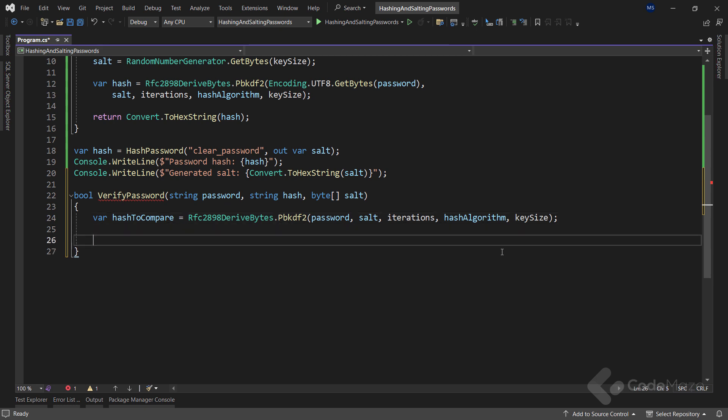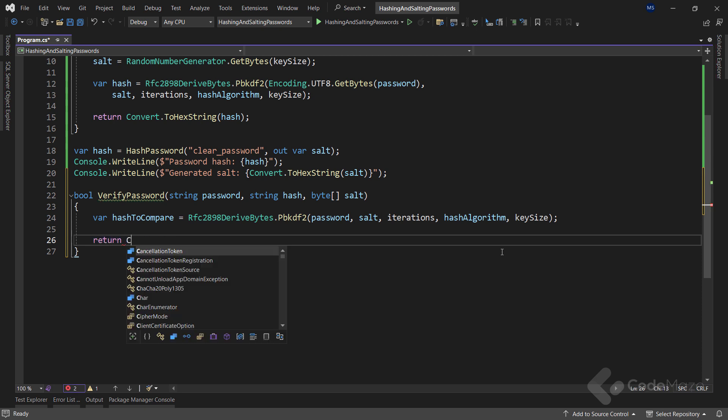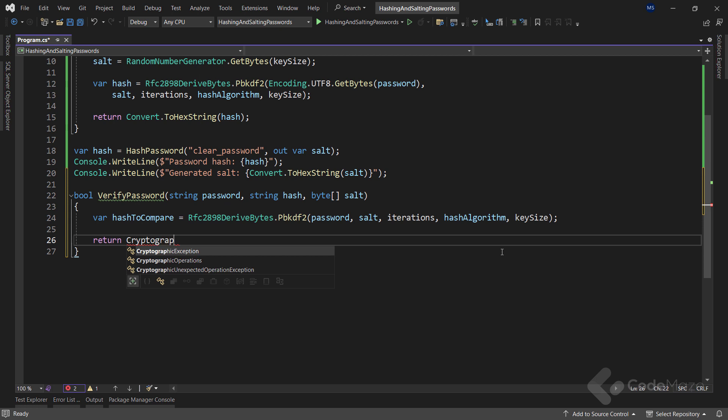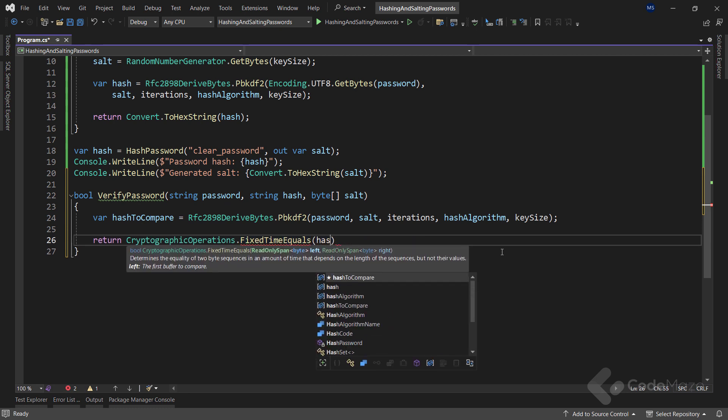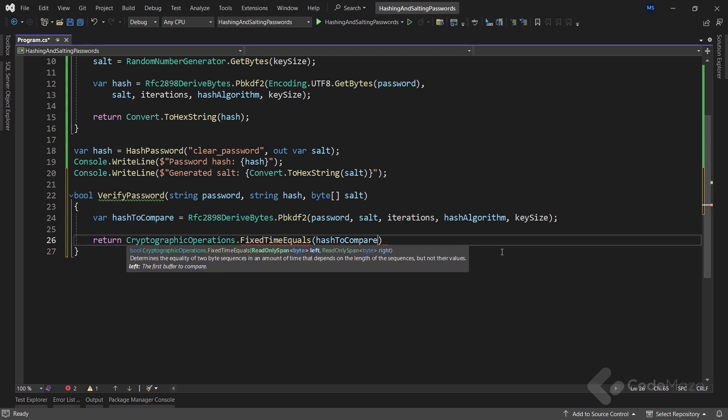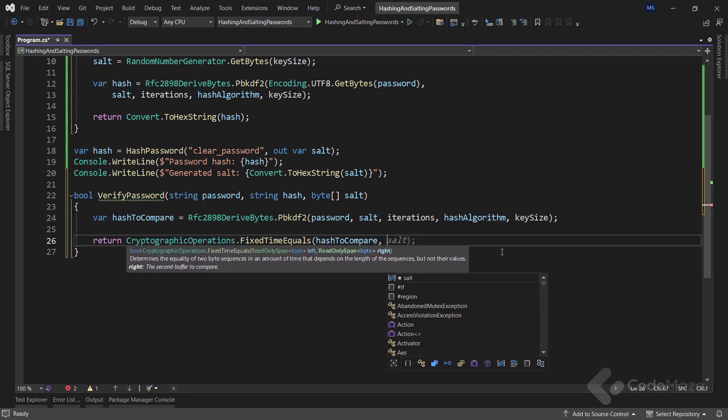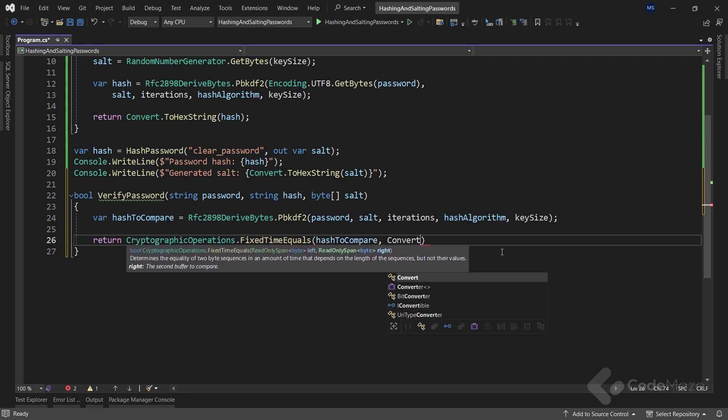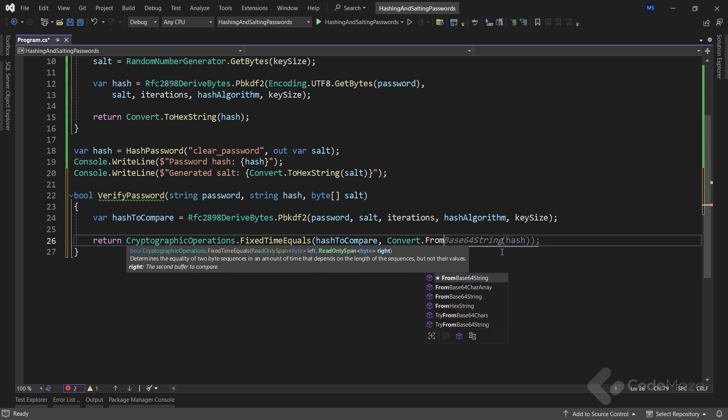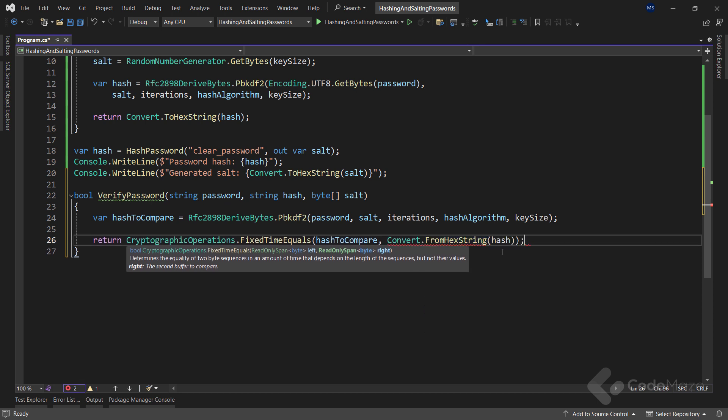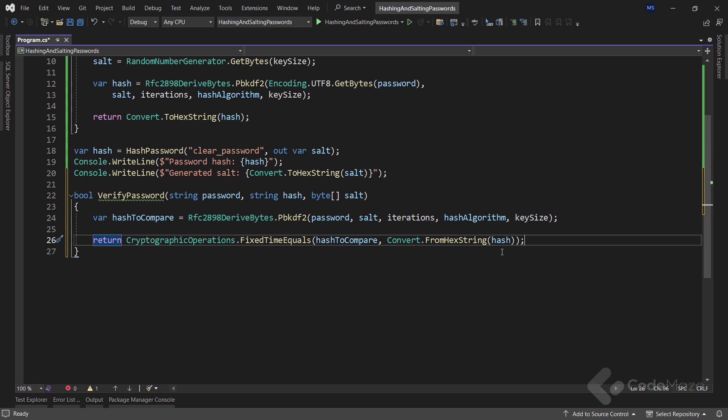Now that I have a hash generated, I can do the comparison part. So, let's use the return keyword and call the CryptographicOperations class and the FixedTimeEquals method to compare our newly generated hash and our stored hash. Just this time, we need to convert the stored hash from the hash string because in the previous method we converted it to the hash string.